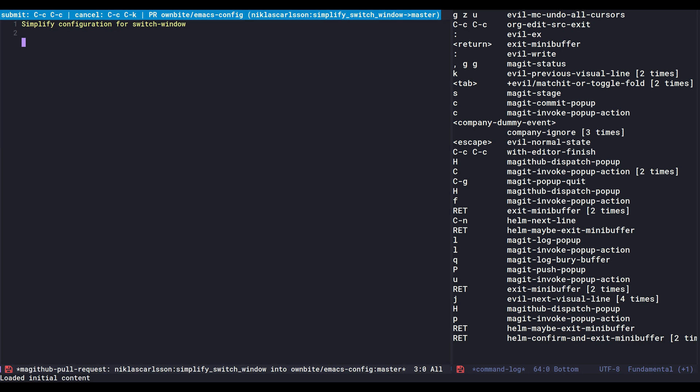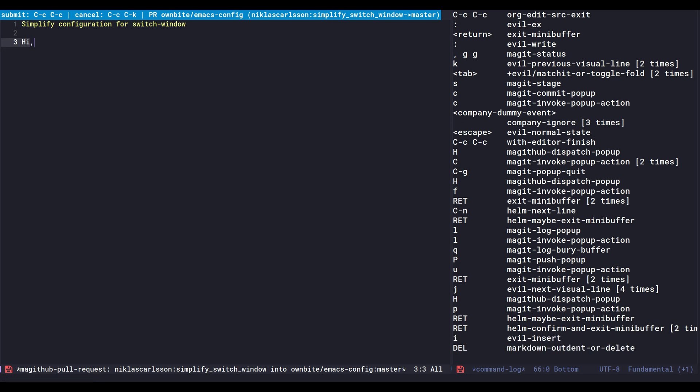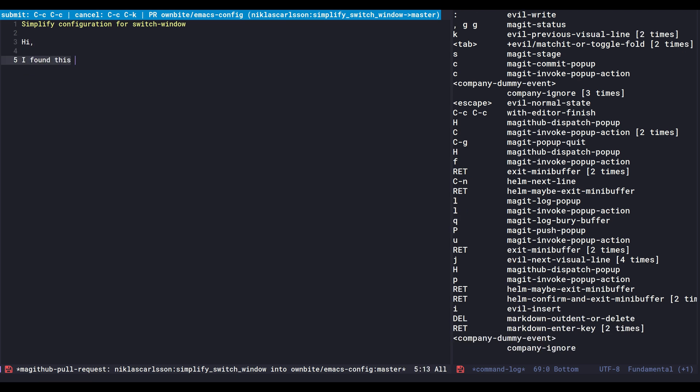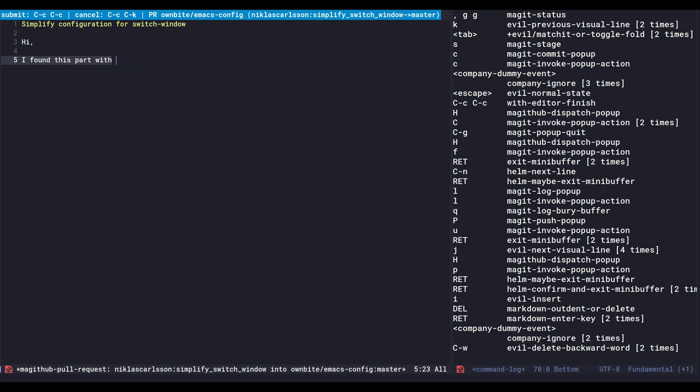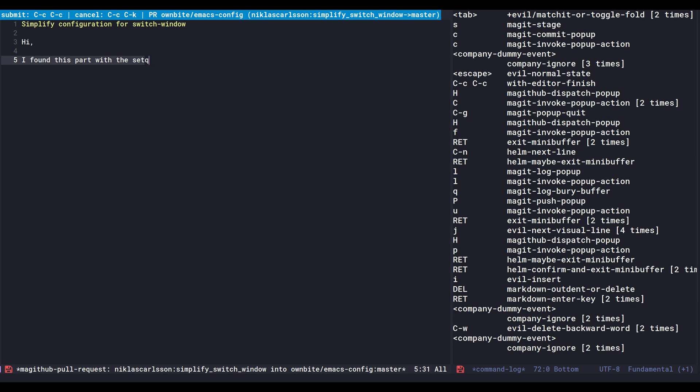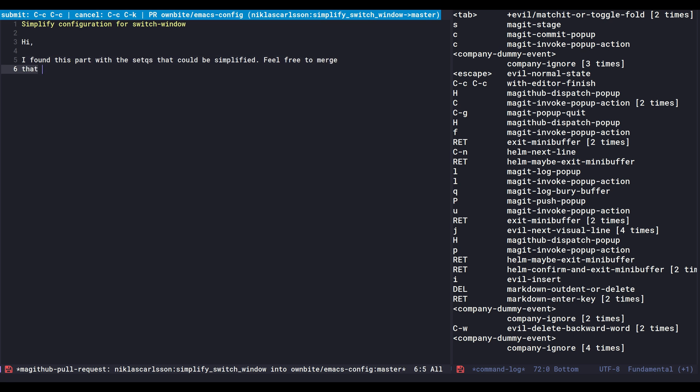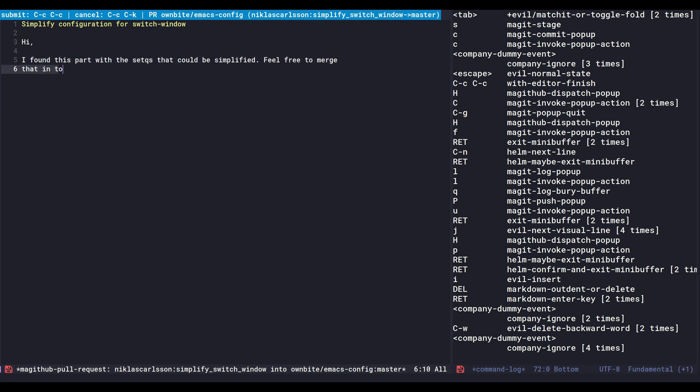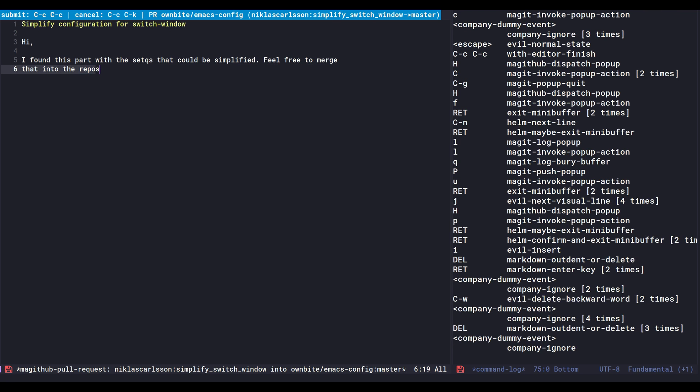Alright. So here it's pulled in the commit message that I had before. So I'm going to just add some more.